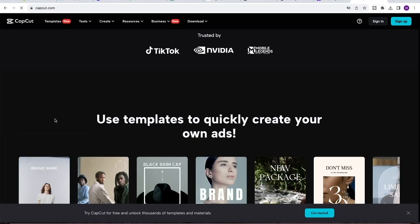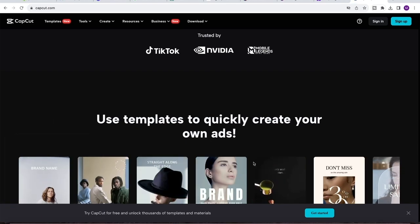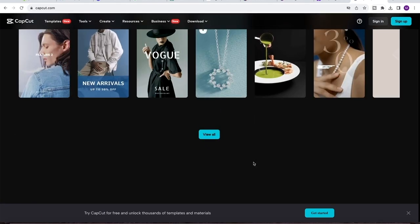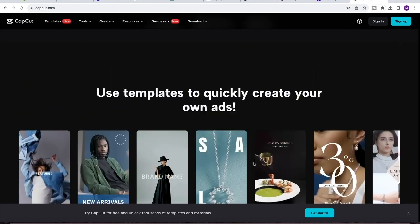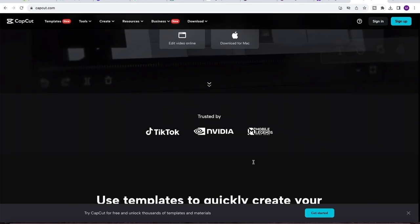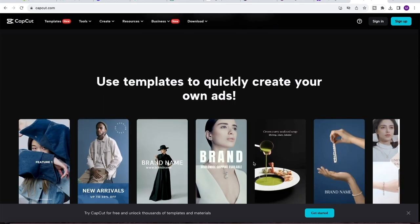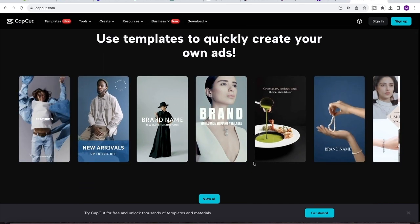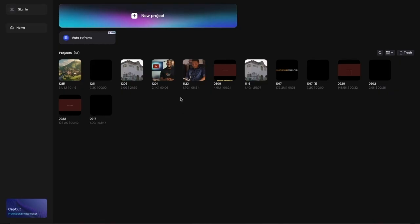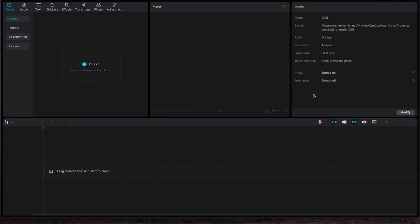CapCut is a free video editing software that works perfectly on both Windows and Mac. I am recommending CapCat because comparing it to other video editing softwares, it is free. So the next thing you'd want to do is to come and click on new projects.